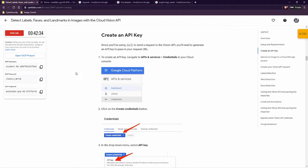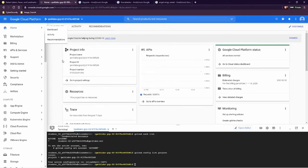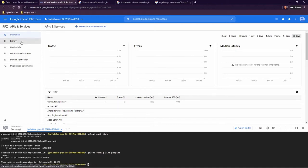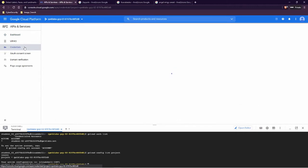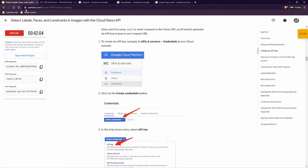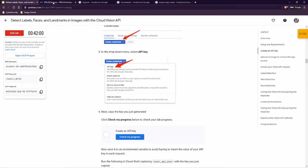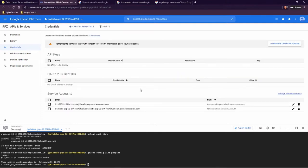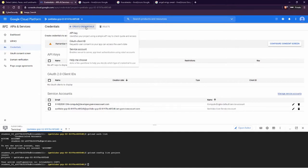We are going to use an API so we need to create a key. We have to go to APIs and then Credentials. Let's go over here — APIs and Services, then Credentials. It takes some time and we need to create an API key. Create Credentials, then API key.